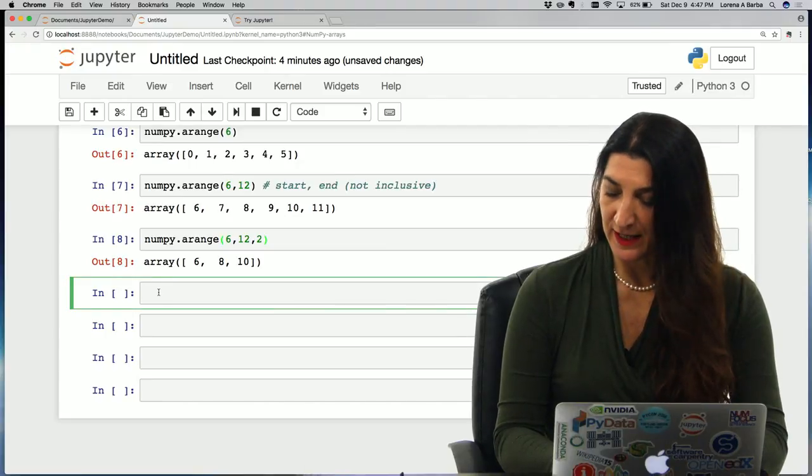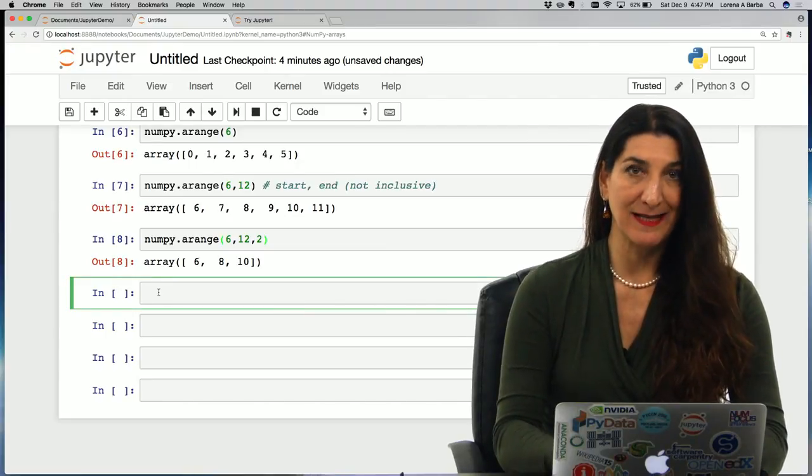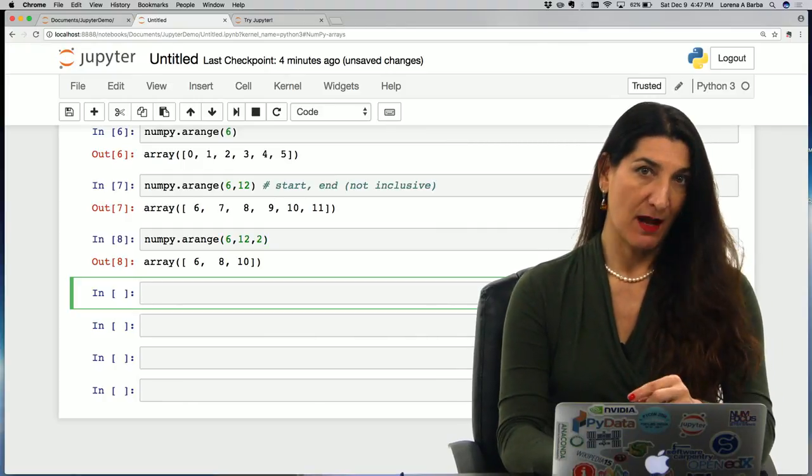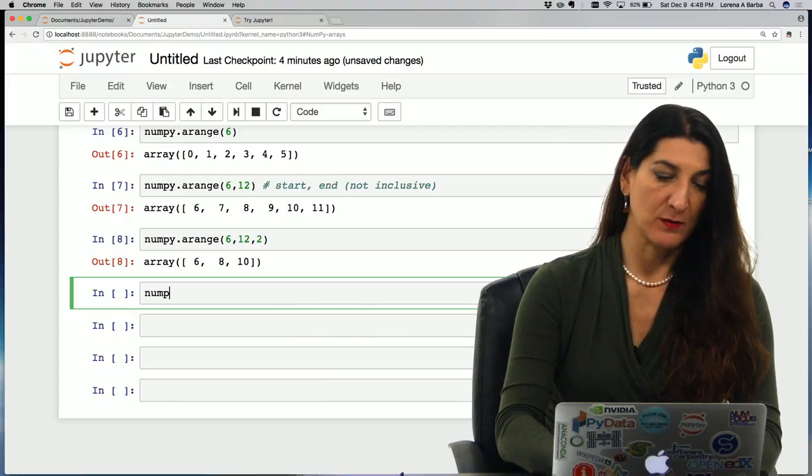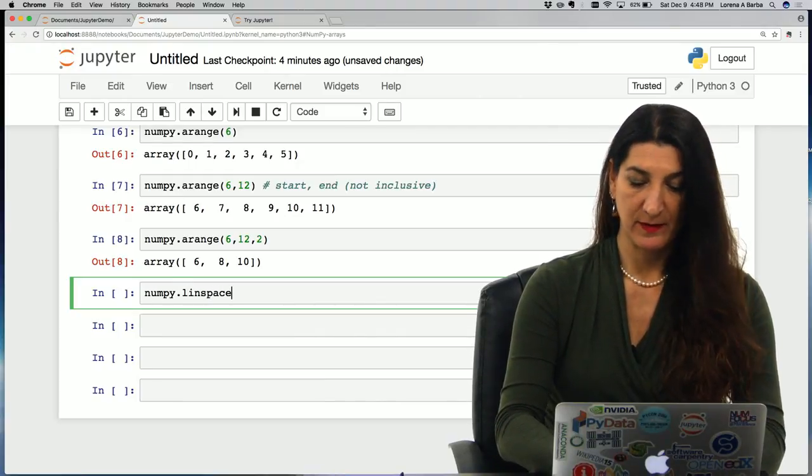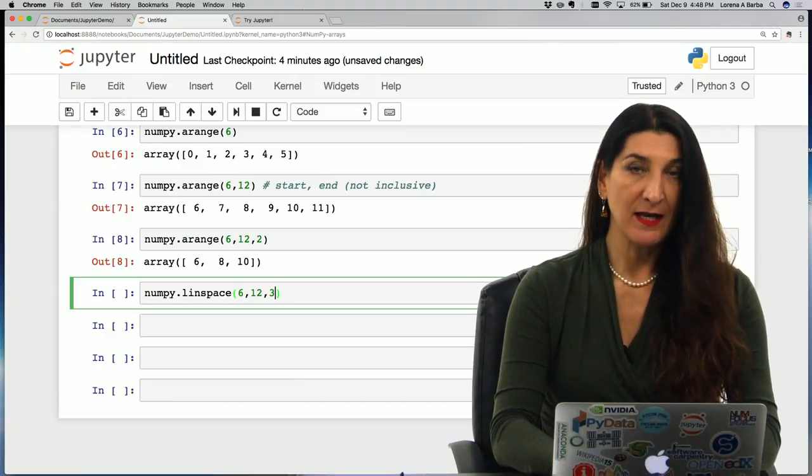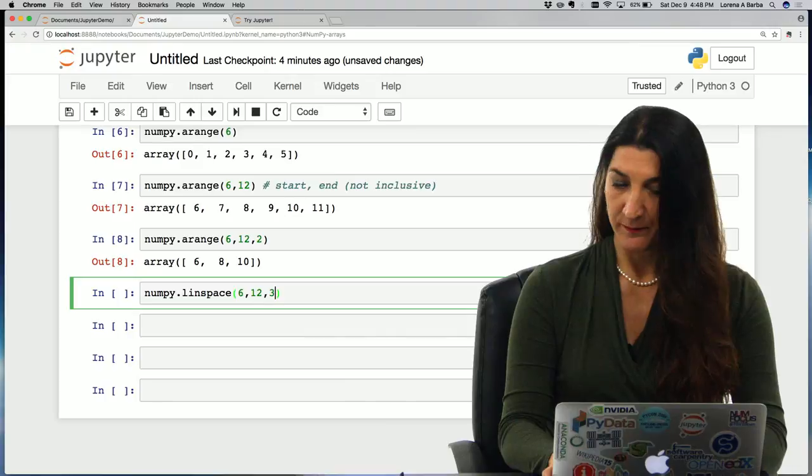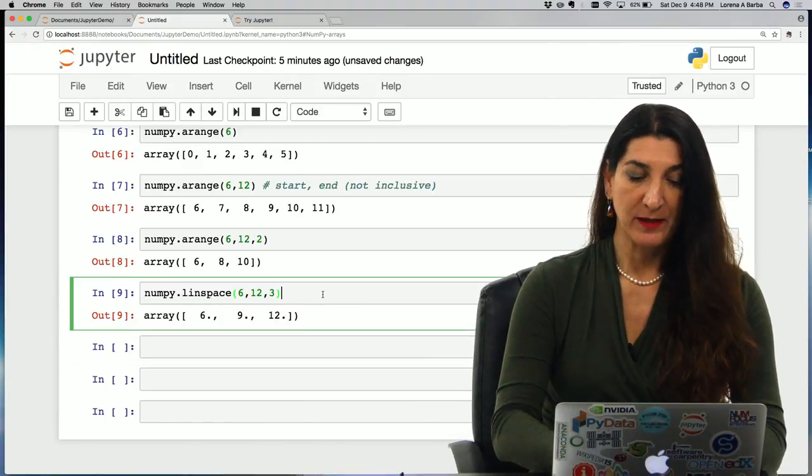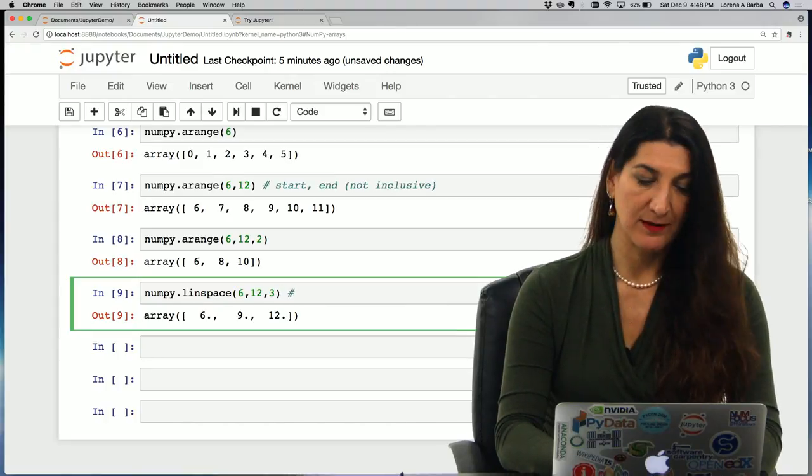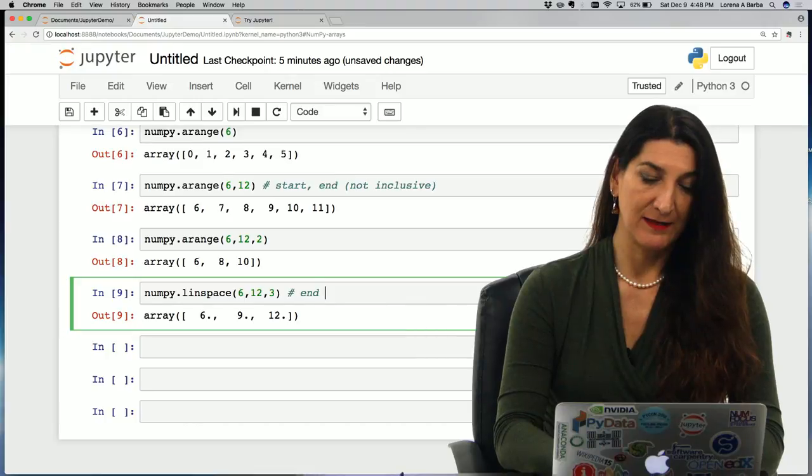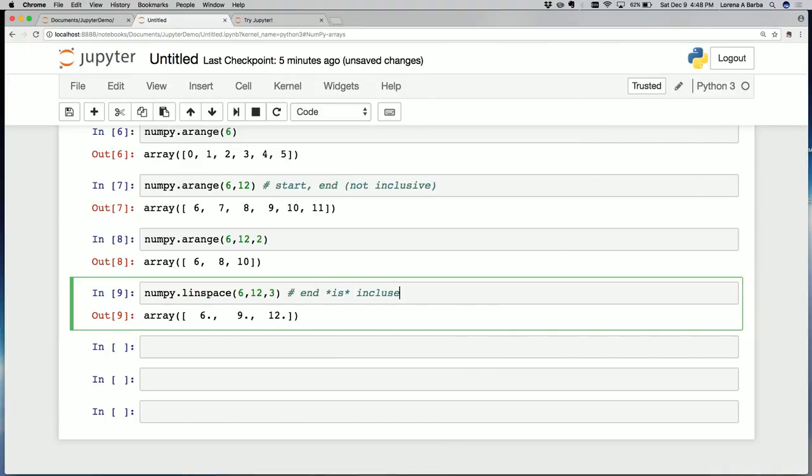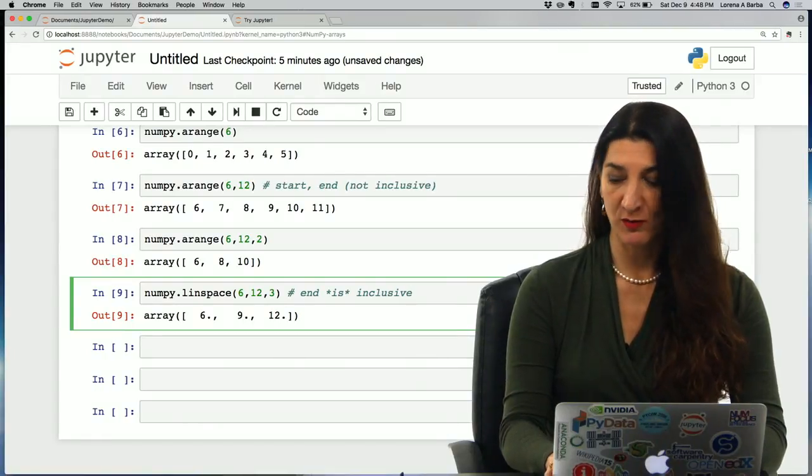Another way to create evenly spaced values is the linspace function. That uses instead of a step the number of values that you want. So you could do numpy.linspace, say 6, 12, 3 and it will be an array with three values, 6, 9 and 12. This is tricky to remember because linspace, in fact, the end is inclusive. This could be a little bit confusing but the purpose is to match the behavior of the linspace function in some other languages.